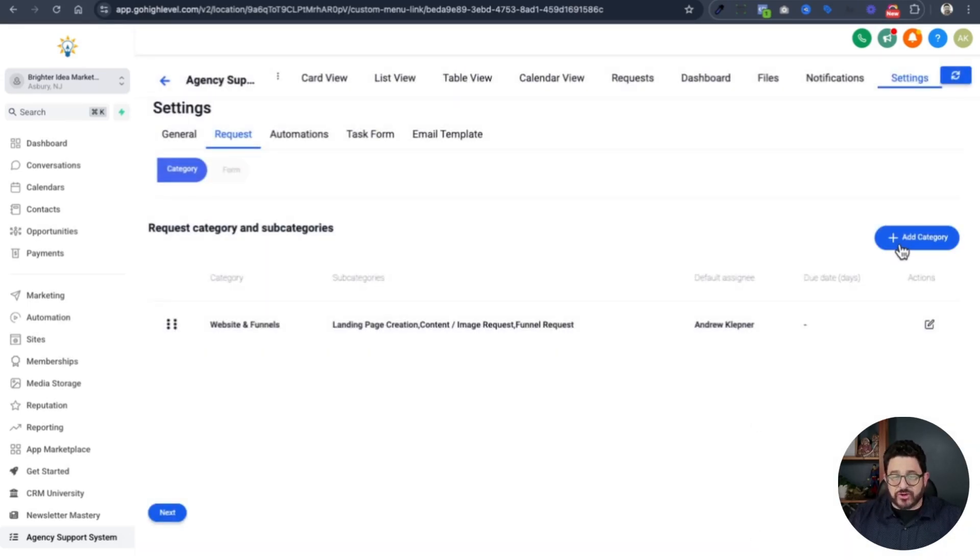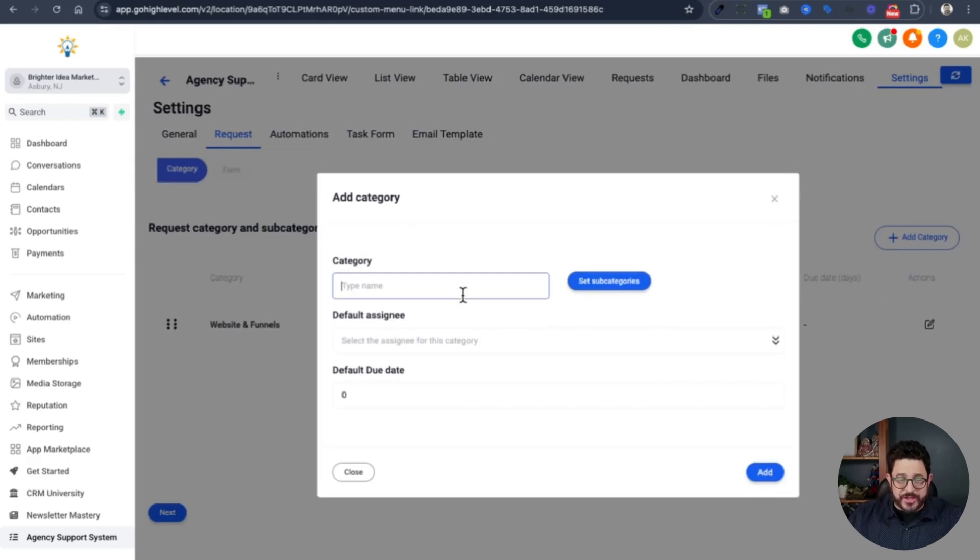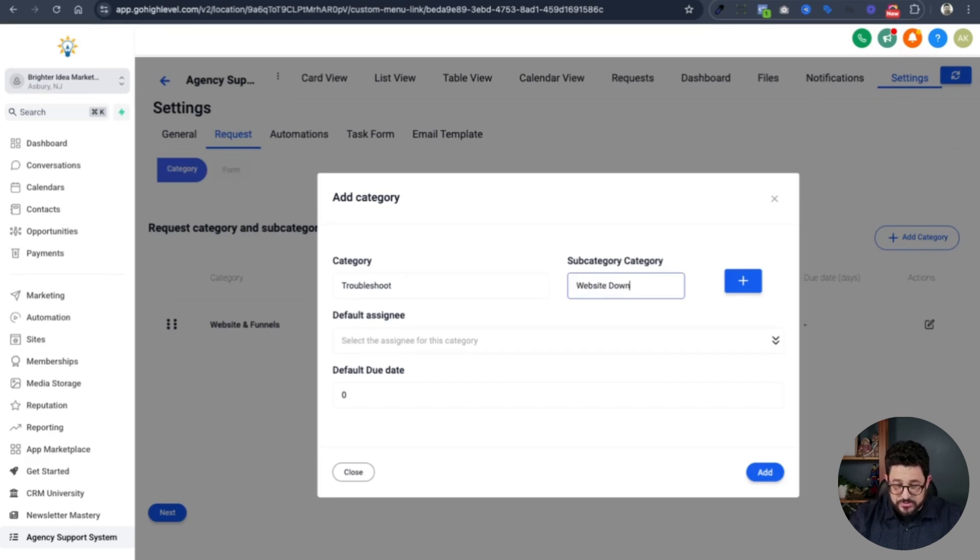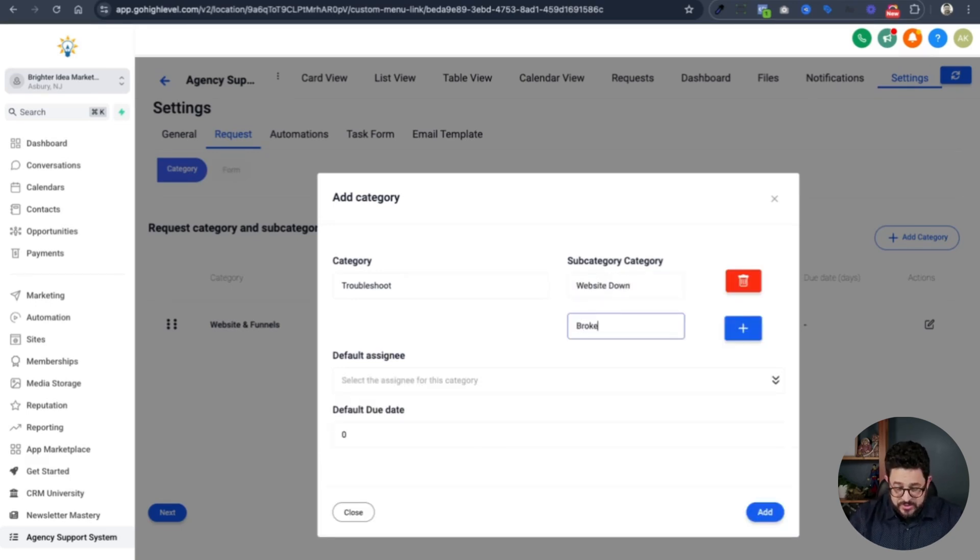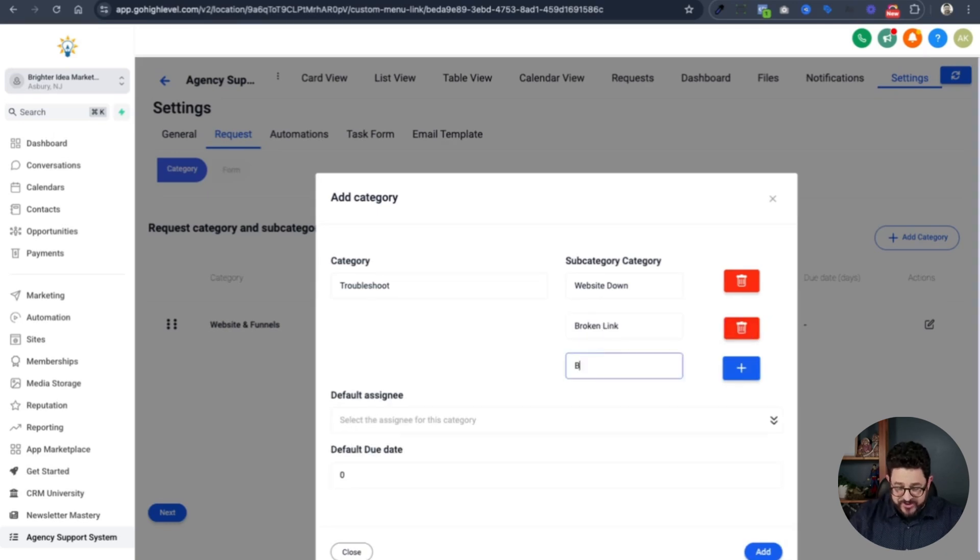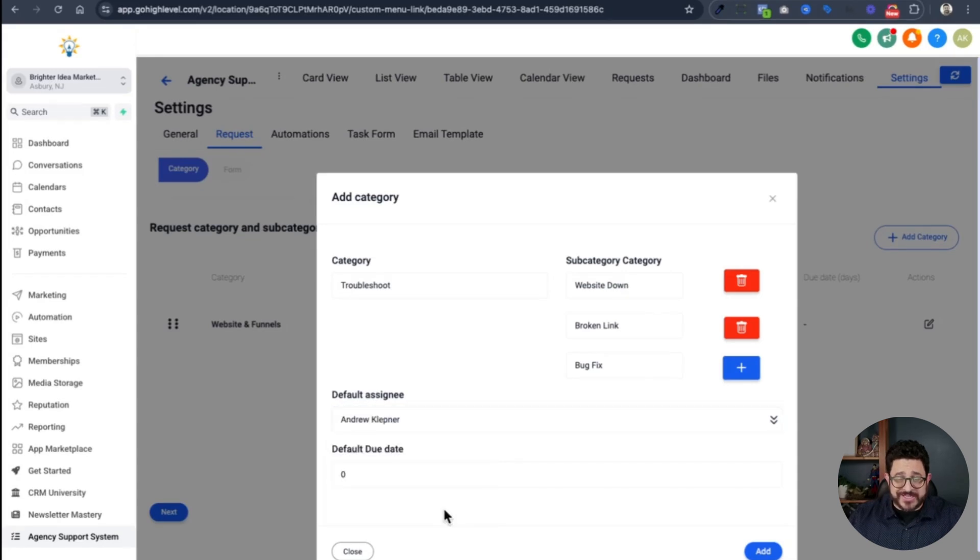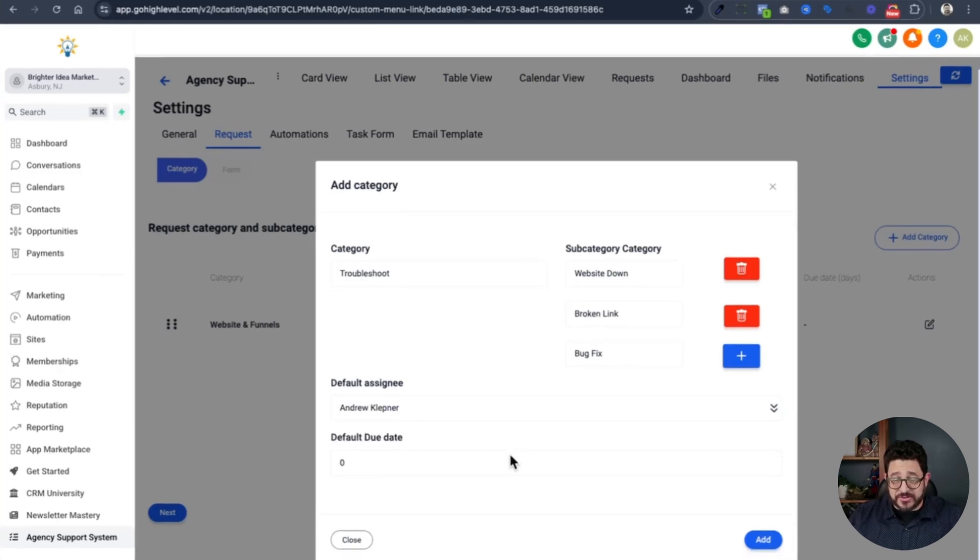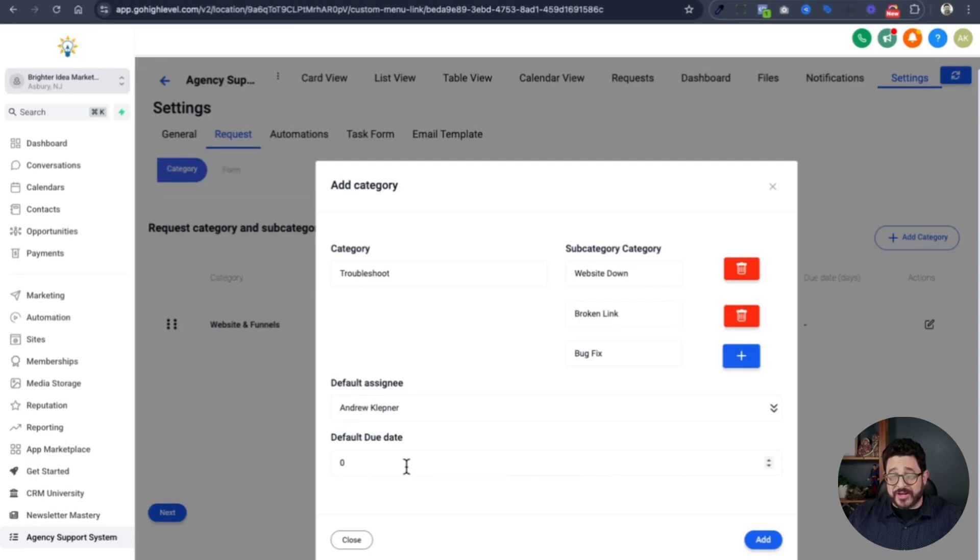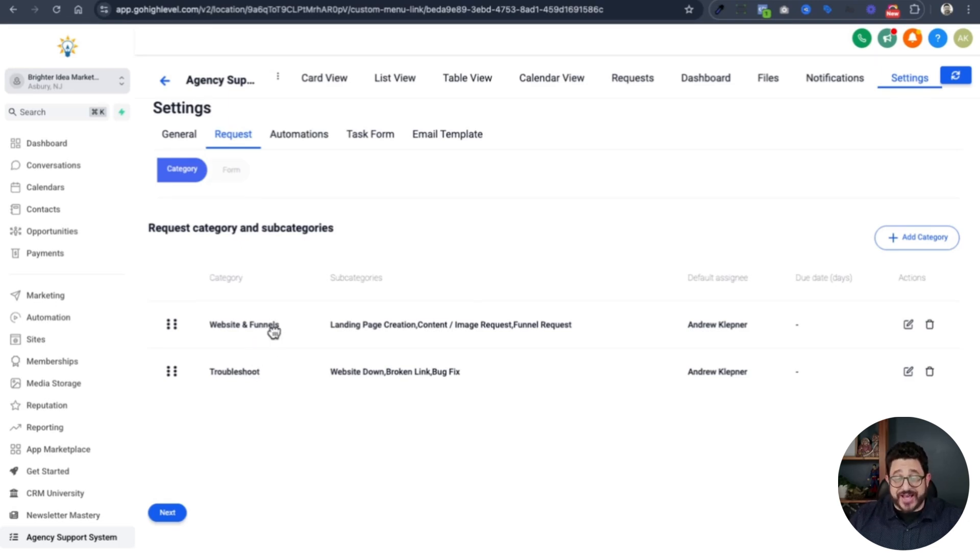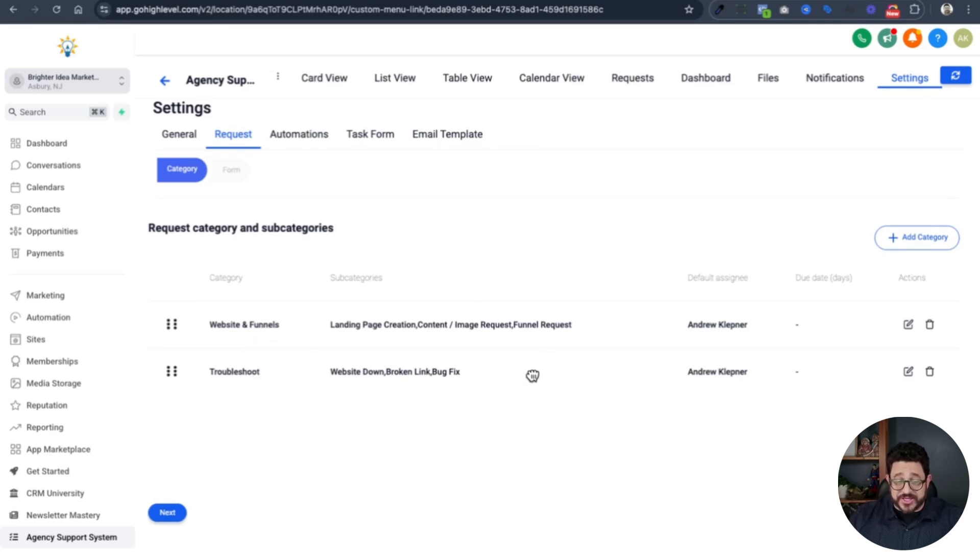Next, I'm going to add troubleshoot. I'll click add category. Add a subcategory. First one will be website down. Very important. Broken link, and then finally, bug fix. Again, I'll choose myself as the assignee. I could have done it for someone else in my organization. I can have a default due date if I choose. And I have two different categories that have all these subcategories underneath them.